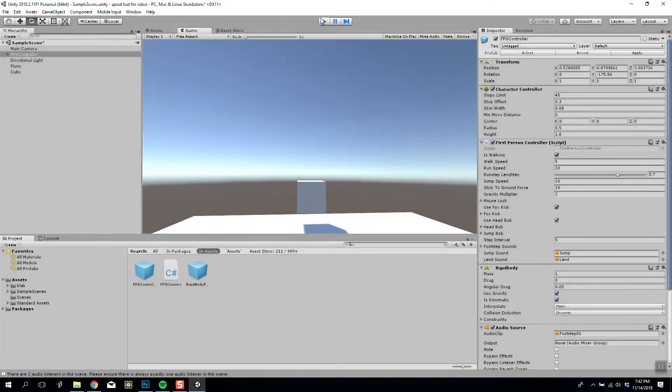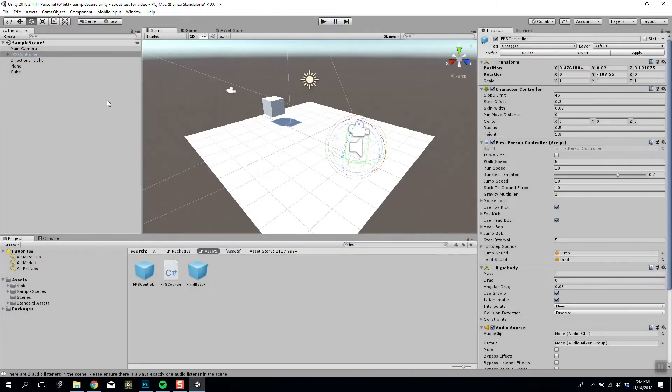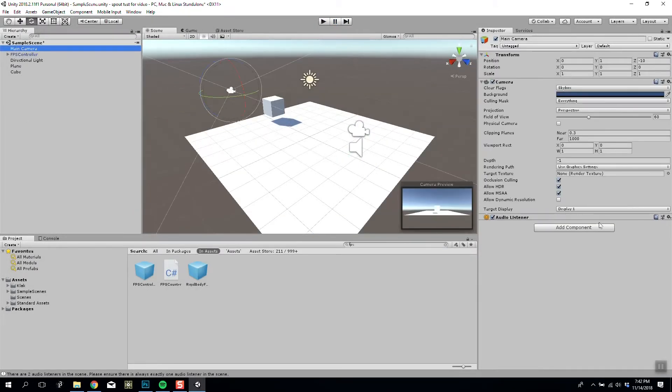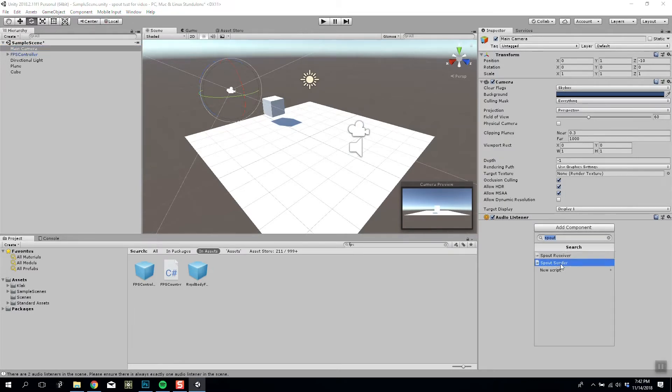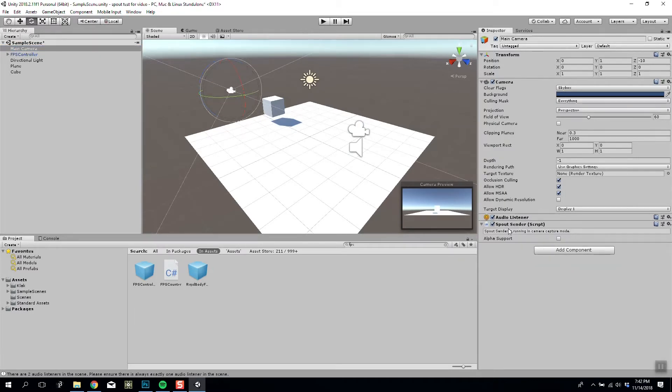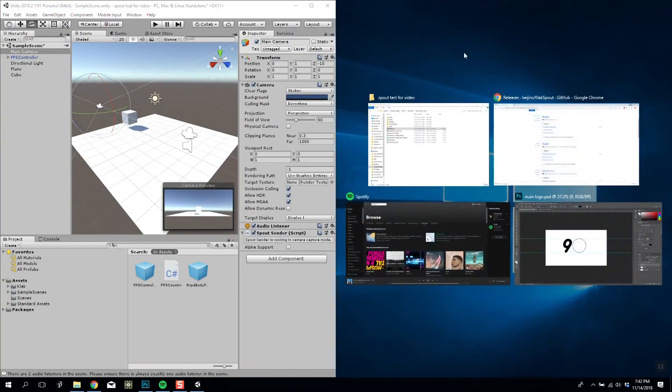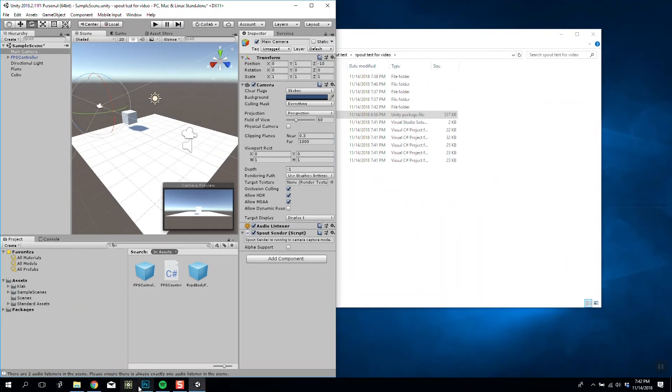Okay, perfect. And then I am going to, on my camera, add the component Spout Sender. As simple as that, it will automatically send a Spout feed out from your game anytime it's used.